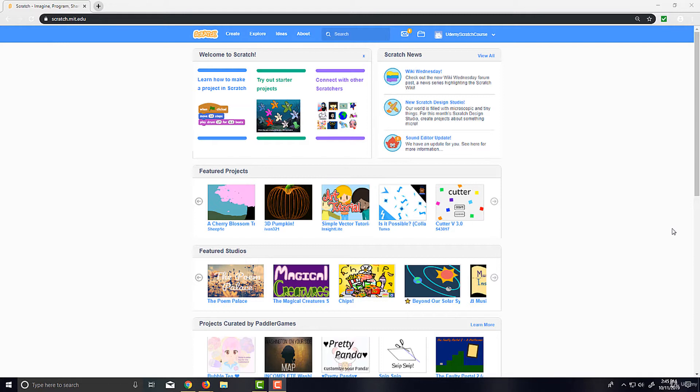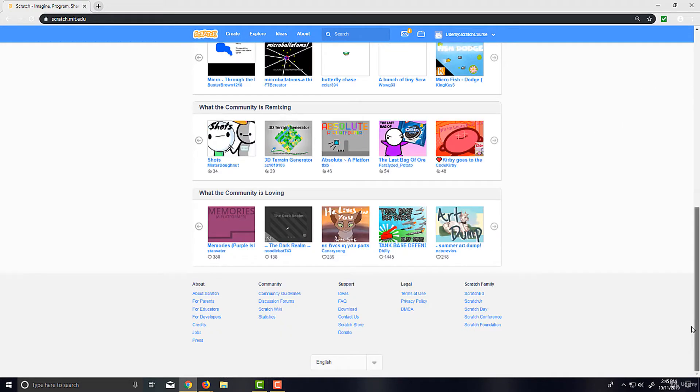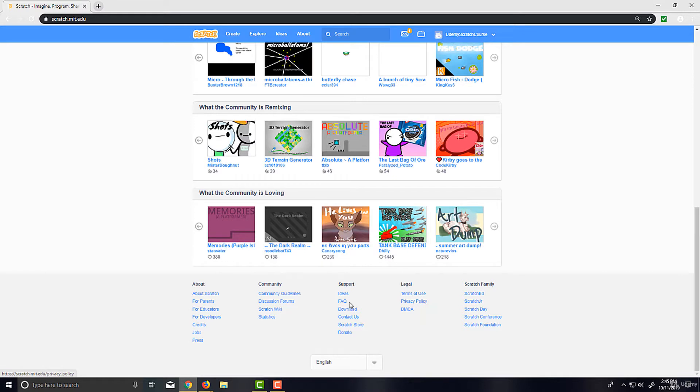So on this home page here, where we won't be spending much time at all, you can actually go ahead and go to the bottom because there's a few useful links I want to go over real quick, and that includes the legal links such as the terms of use and privacy policy, which I'd recommend reading.